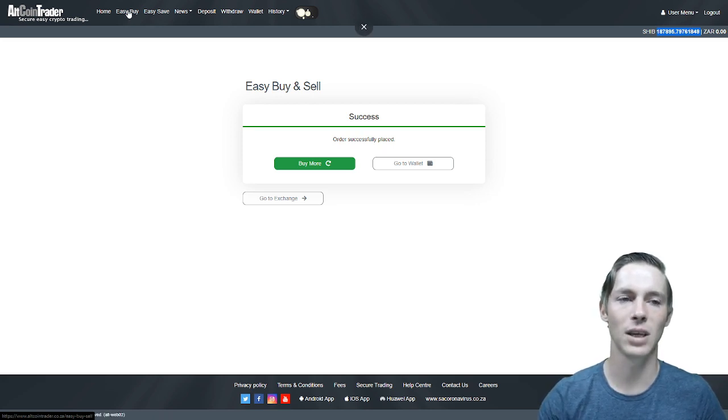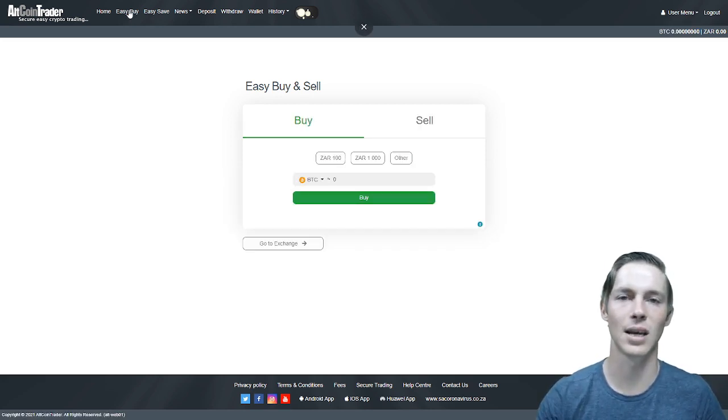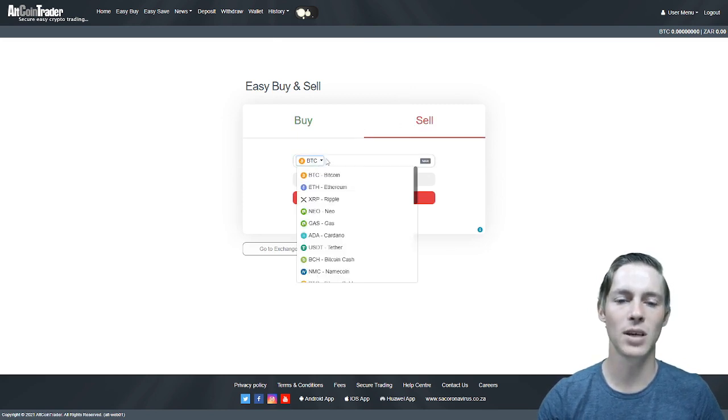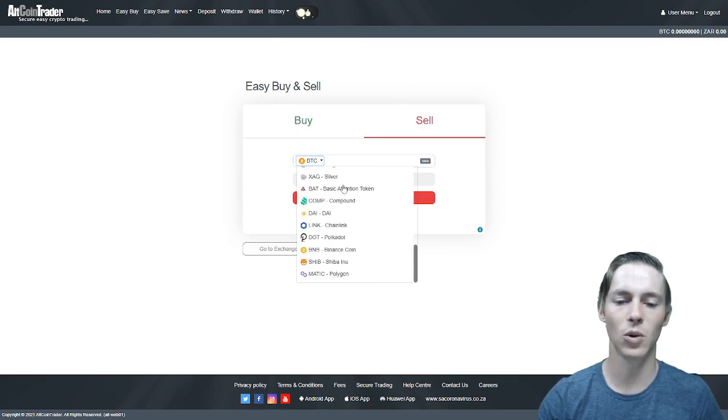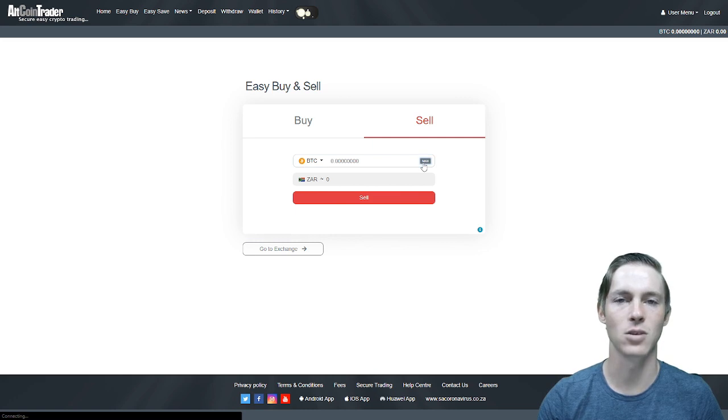We would then go back to the easy buy section to do an easy sell. We will now sell that Shiba Inu. What we would do is select Shiba Inu on the list and click max to sell the entire amount.